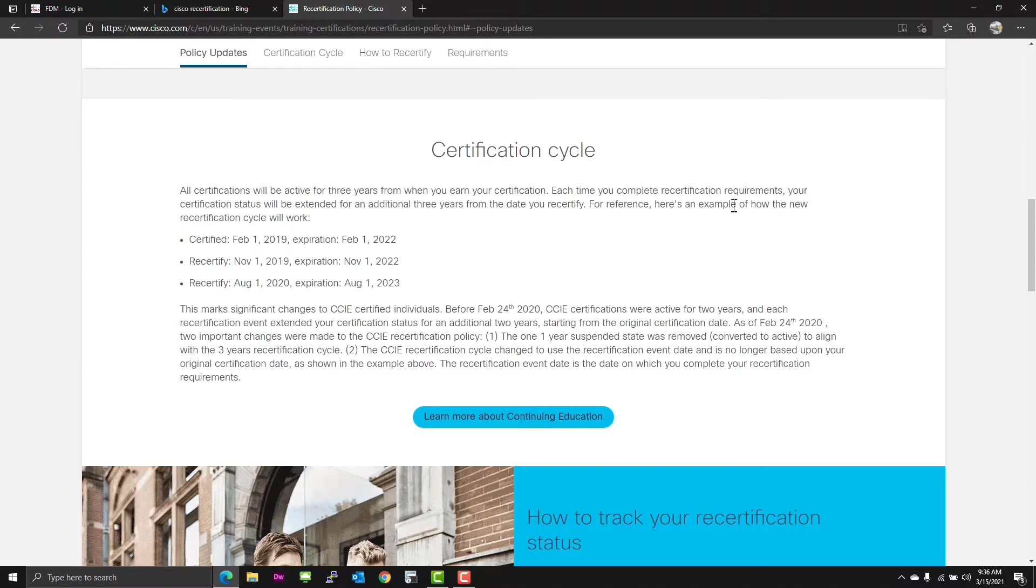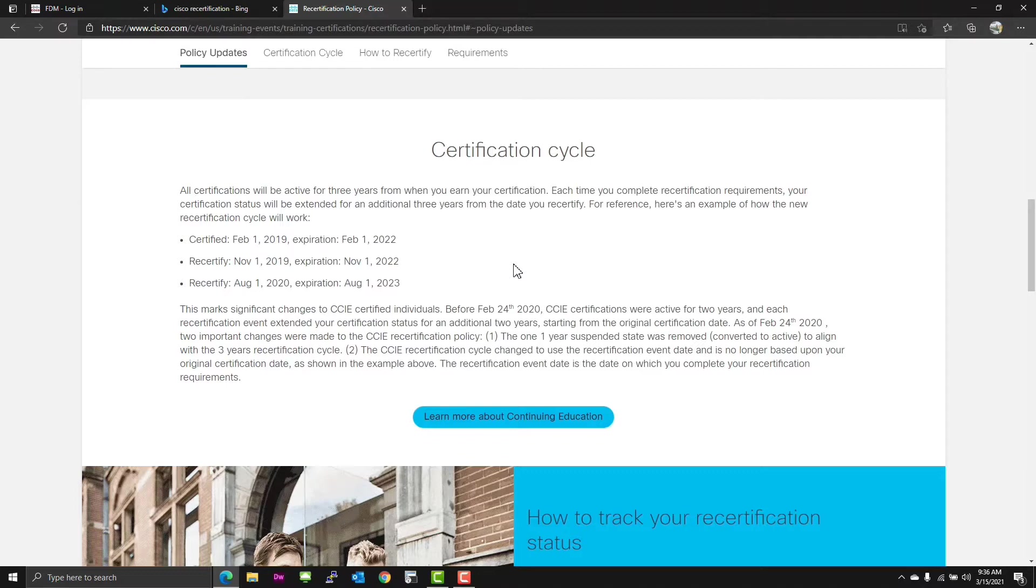Here's an example of how the new certification cycle will work. If you're certified February 1st, 2019, it'll expire February 1st, 2022. You recertify in November of 19, it gets pushed back for three years to November of 22. That's kind of the same thing about what it was before.